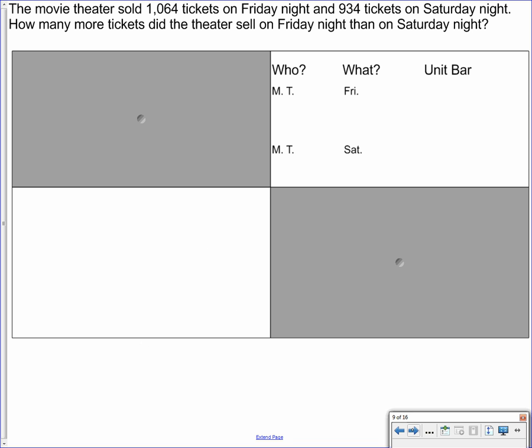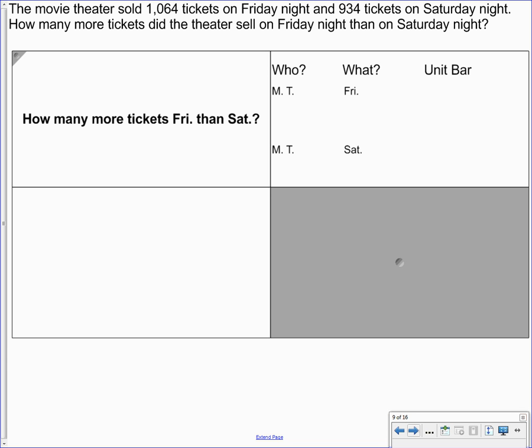So let's take a look at our problem. The movie theater sold 1,064 tickets on Friday night and 934 tickets on Saturday night. How many more tickets did the theater sell on Friday night than on Saturday night? So what they're asking us to find is how many more tickets Friday than Saturday. We're going to re-read our problem so that way we can draw out what's happening here.